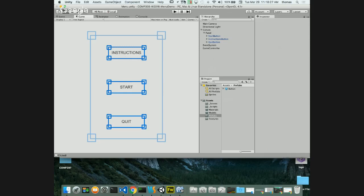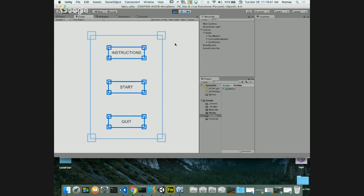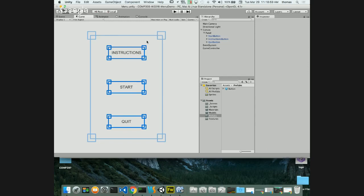All our buttons are working and the menu looks good. The menu design should match your game - sci-fi game gets a sci-fi menu, western game gets a western style. You may also want to change the font to match your theme. Now I need scenes for the buttons to navigate to: a play scene and an instructions scene. Let's create those scenes.